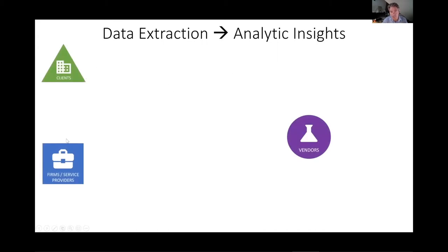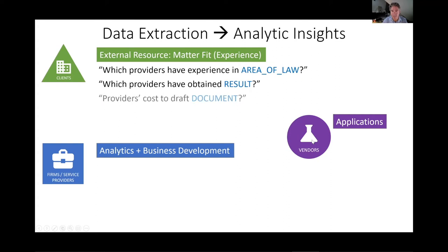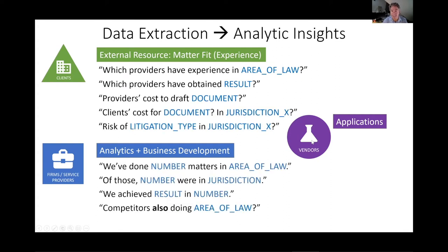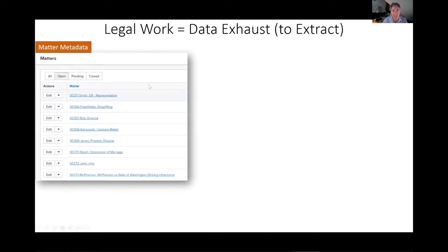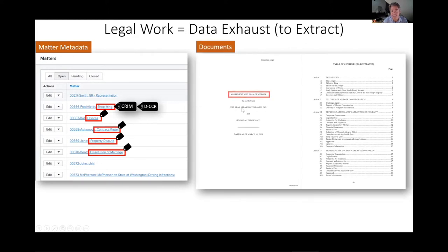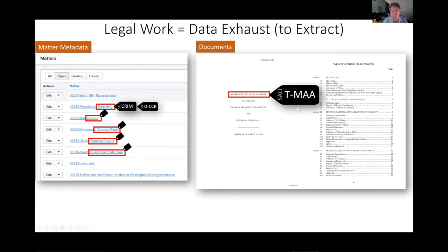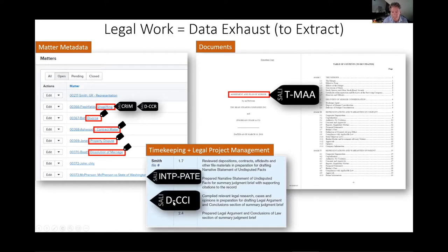The stakeholders are clients, law firms, and vendors. Clients want to figure out who's a good matter fit. Law firms want to say that they are a good matter fit and want the analytics. You can imagine your law firm or in-house counsel has a list of matters — a shoplifting matter has a SALI tag: it's a criminal matter that is a dispute. Each document within that matter also has a SALI tag. A merger and acquisition agreement is a transactional matter. For timekeeping, an intellectual property patent case is a dispute in litigation. So for any particular matter, there is a SALI tag to classify it.